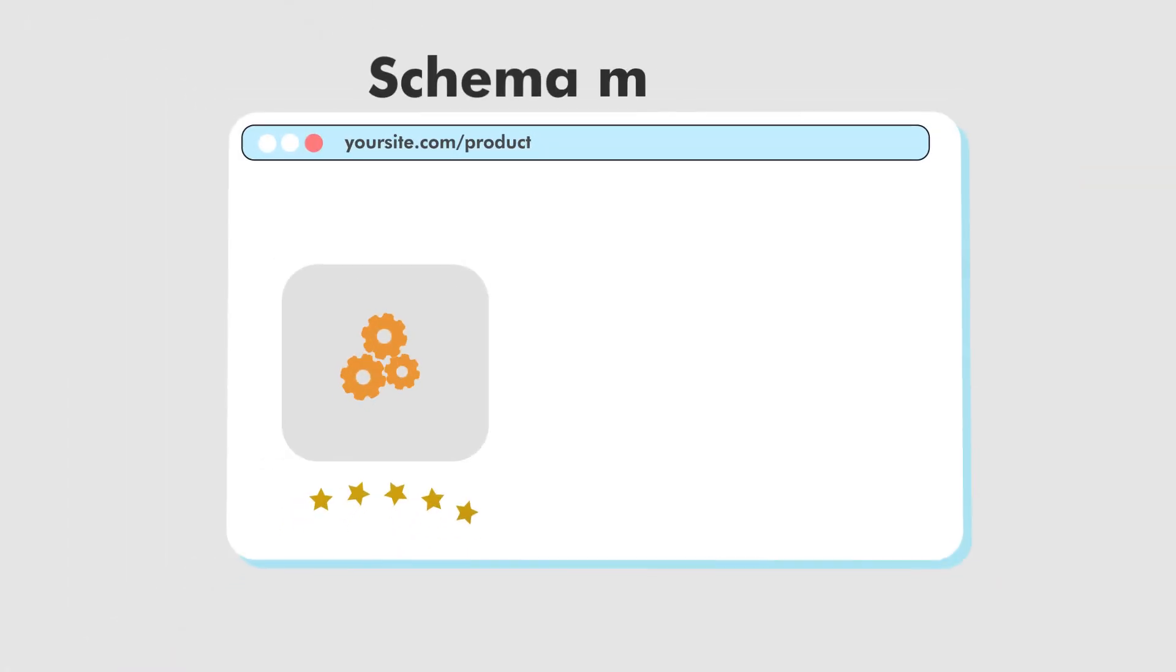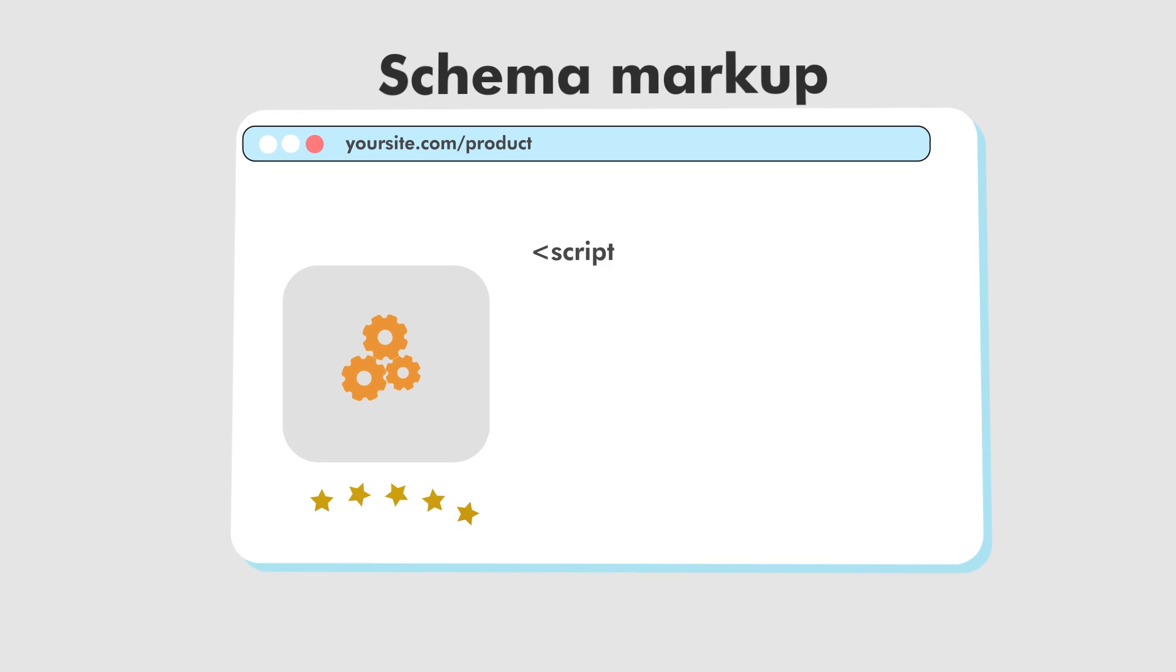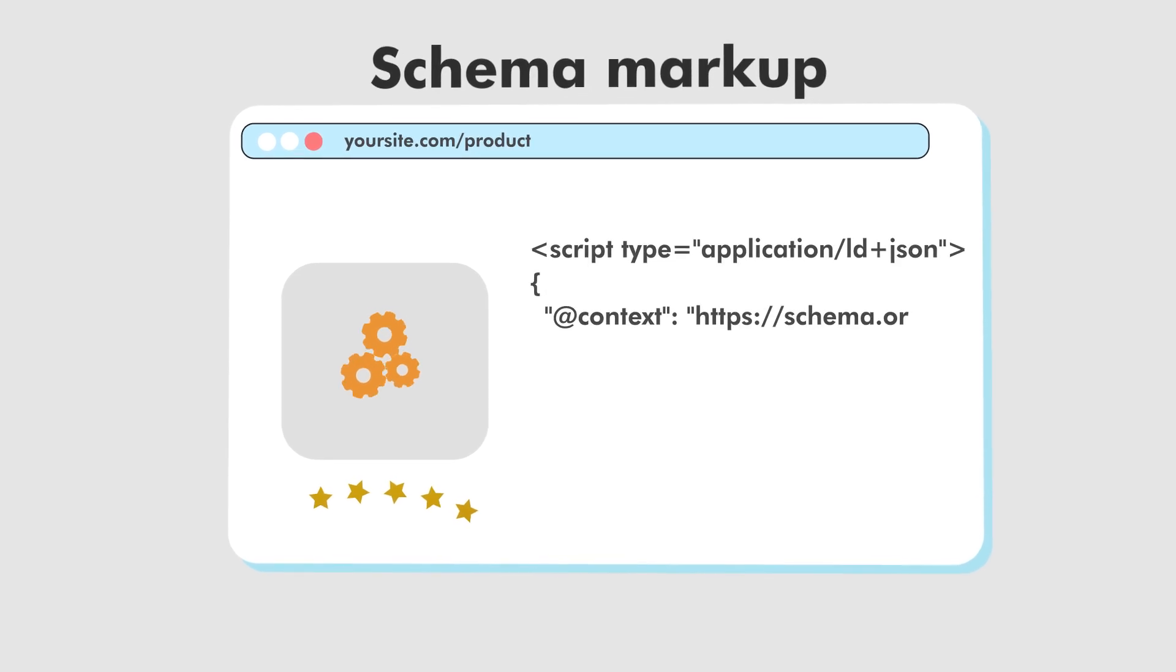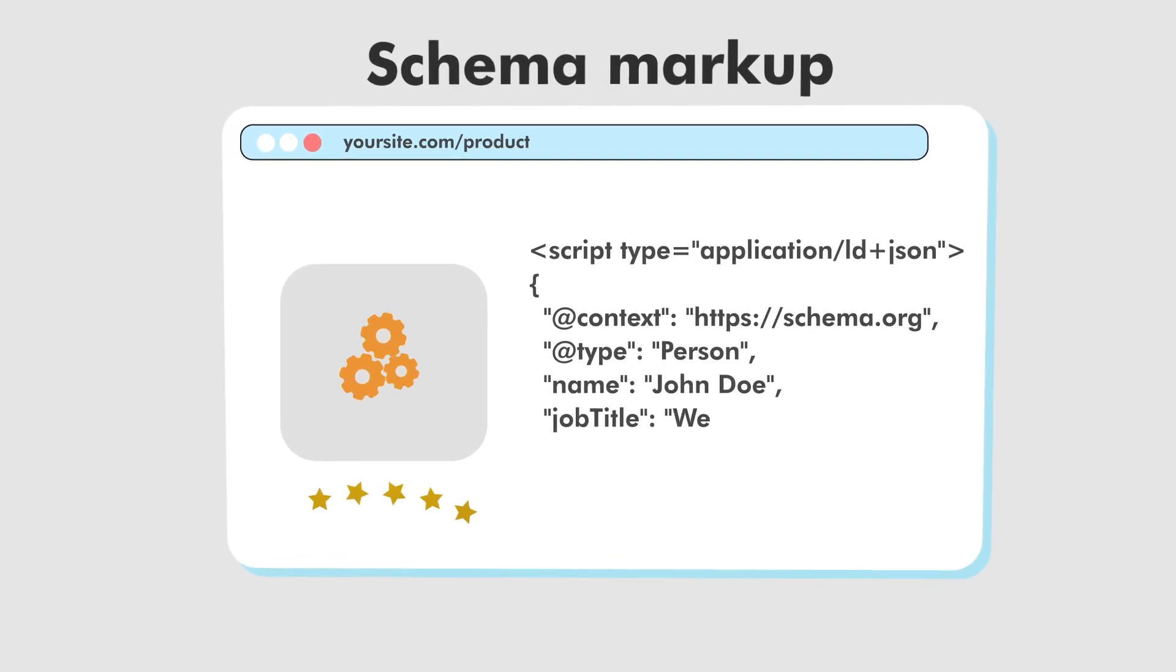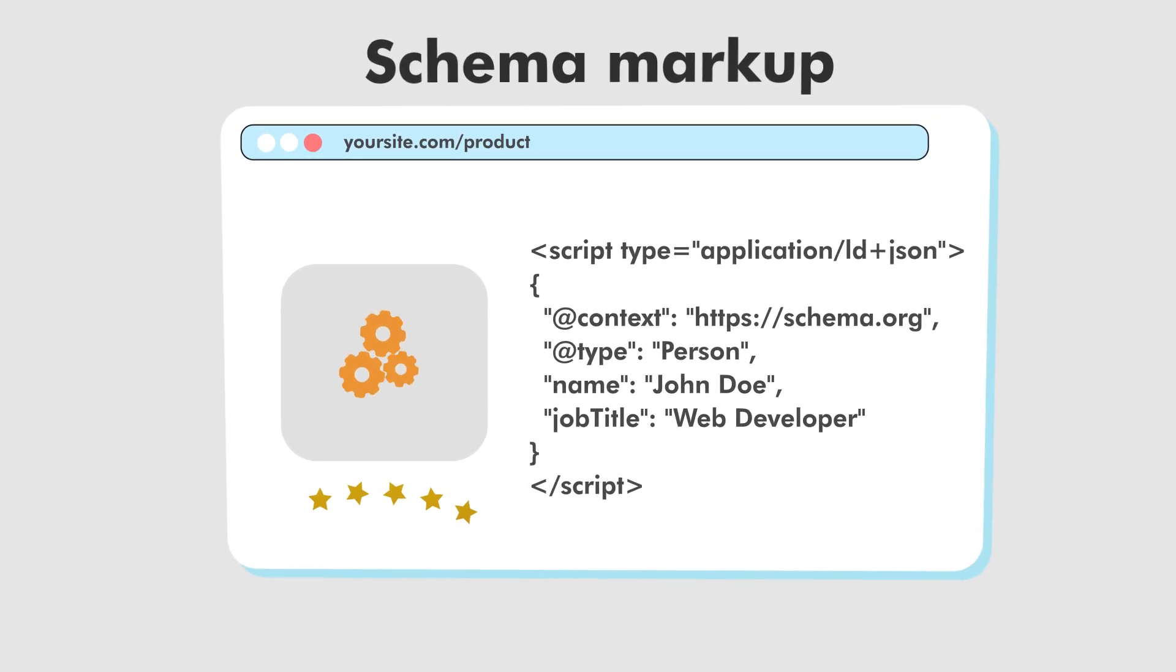Lastly, we want to check if the page has schema markup. Now schema.org schema was created by all of the major search engines to give them additional information and structured data to understand the internet.